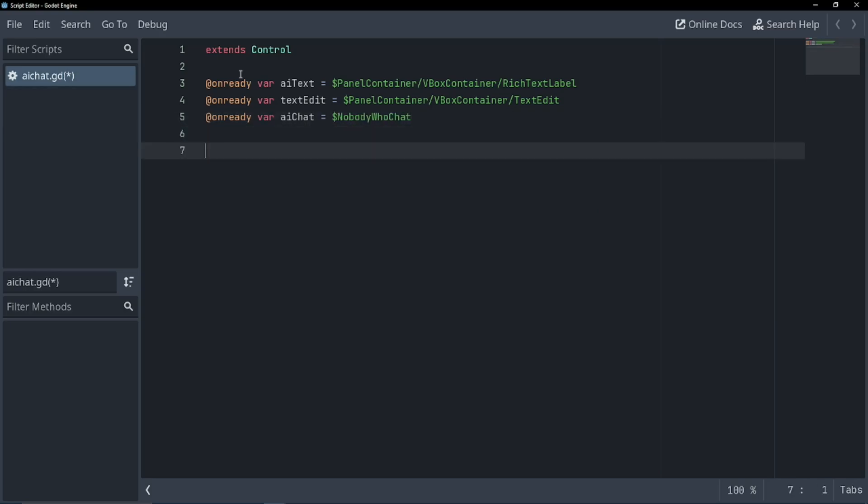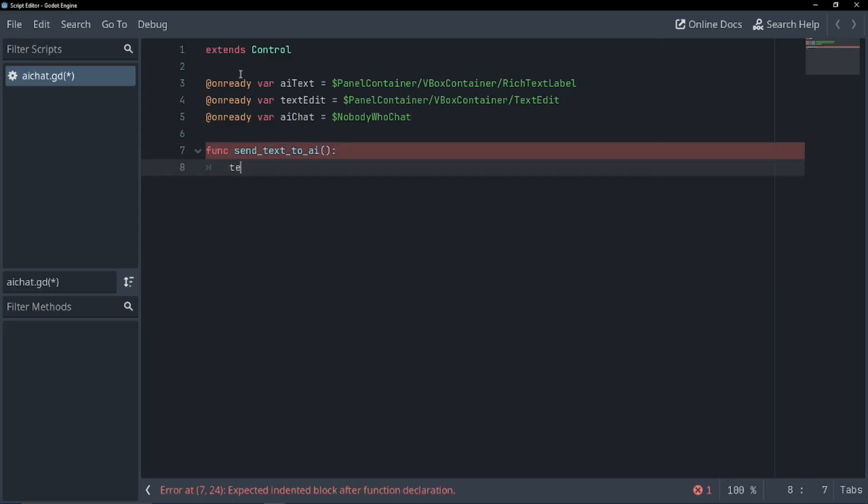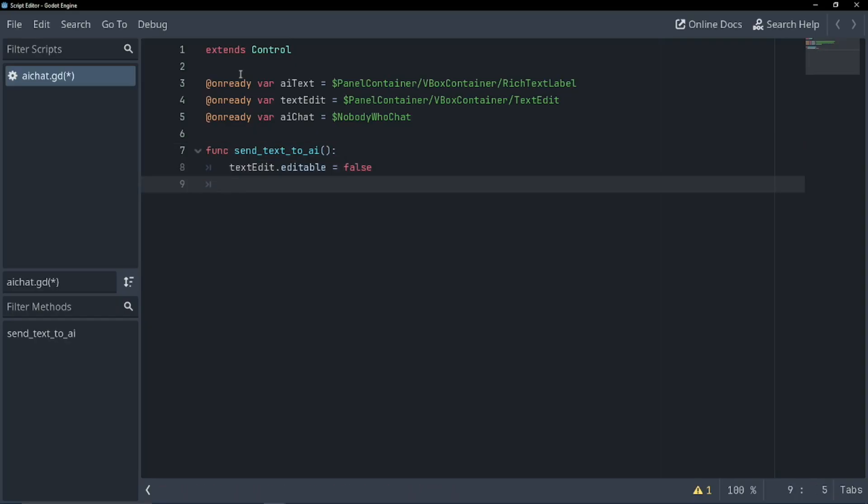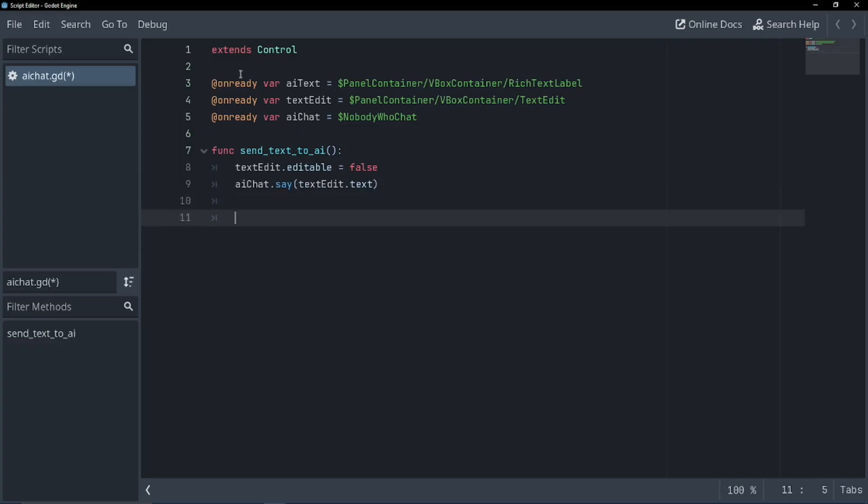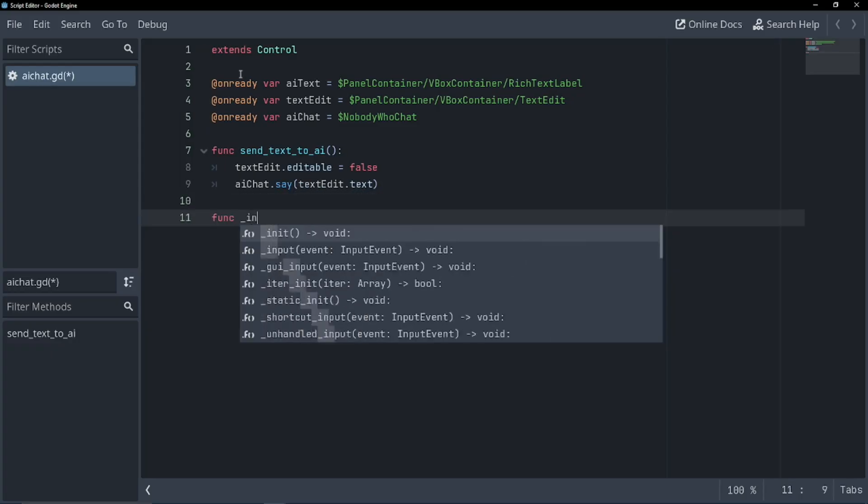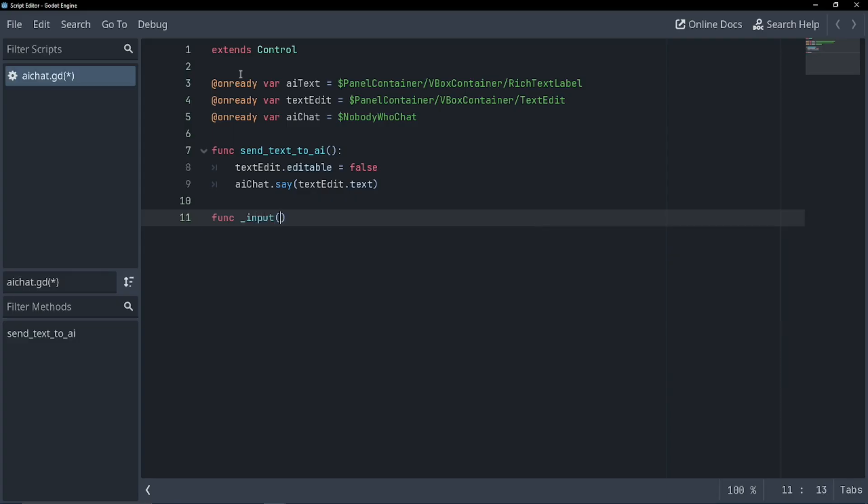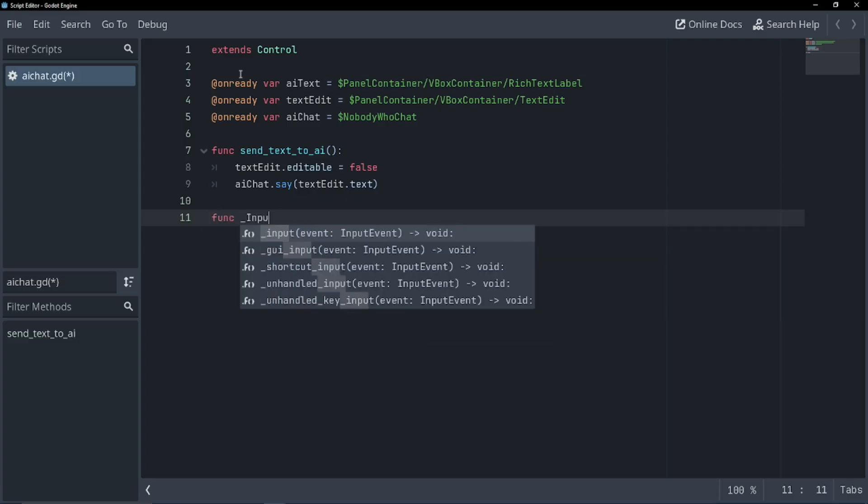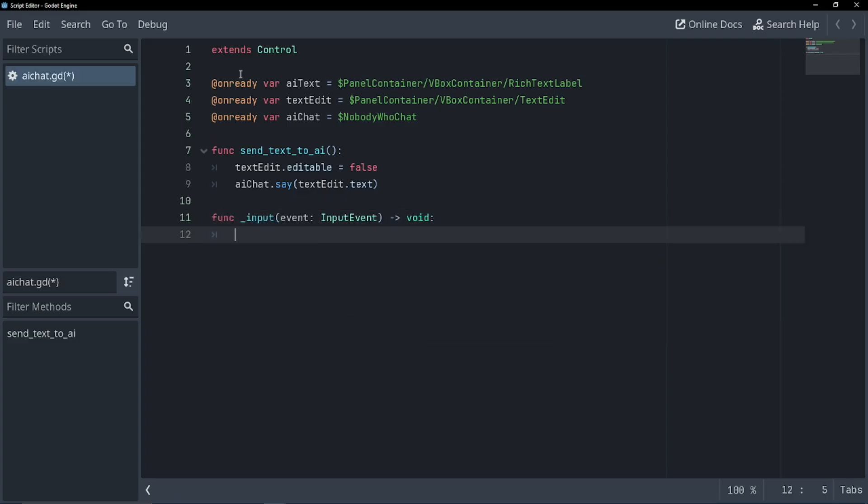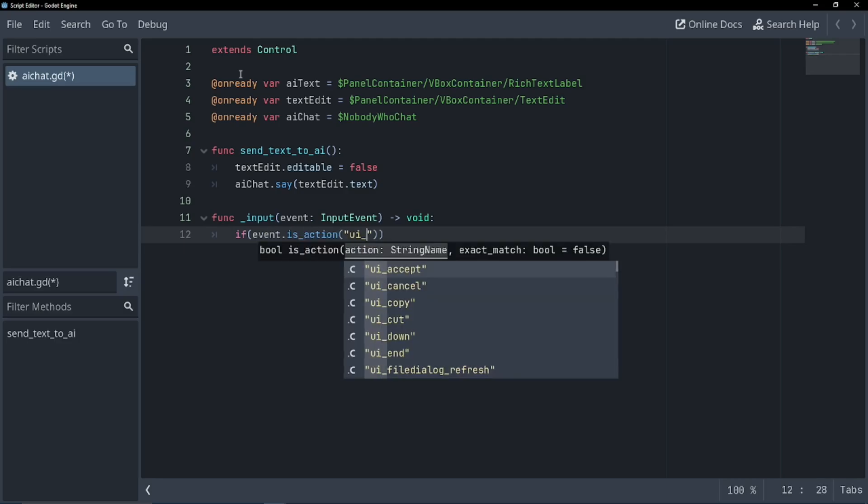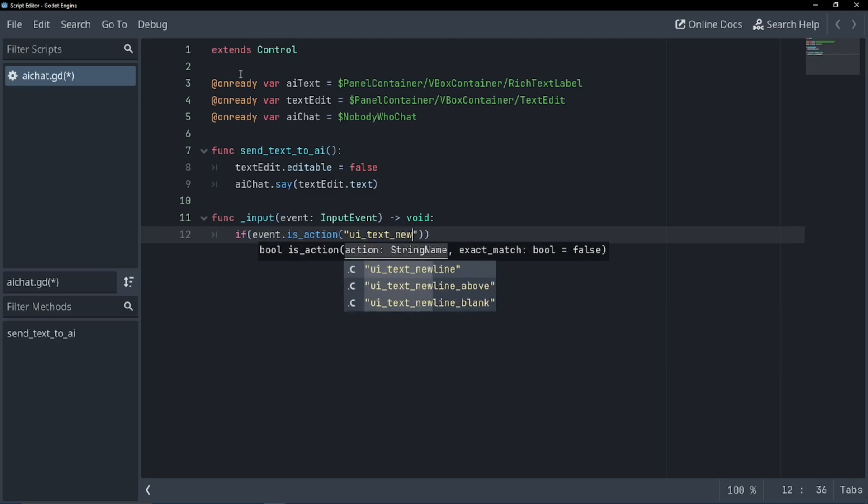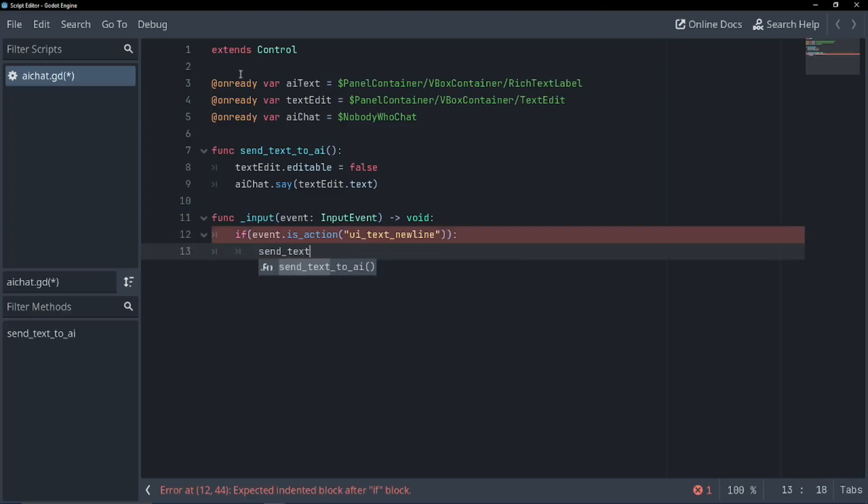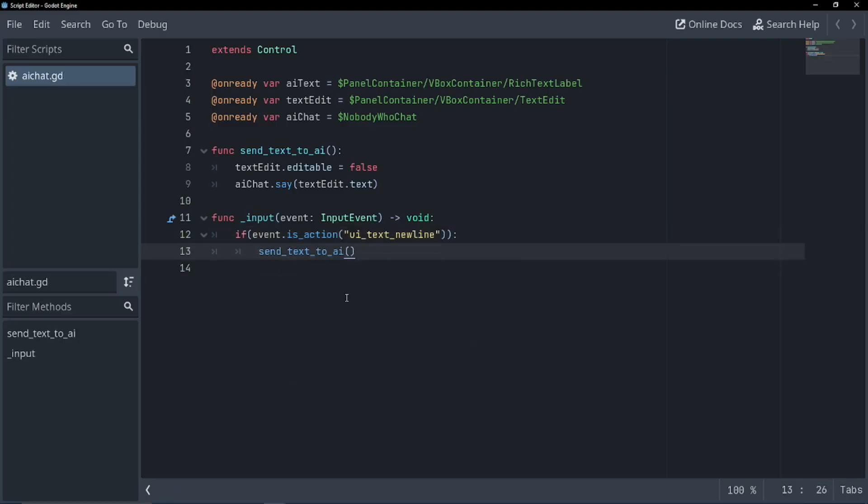So let's create a function to send text to the AI, the most basic function we want to do. So func send text to AI. And all we want to do is set our text edit editable equals false and AI chat dot say text edit dot text. That's the primary function we're going to need to just chat with our bot. Now let's activate this. So function input, if events dot is action, UI text new line, we're going to call our send text to AI. That's primarily what we're going to need to do.